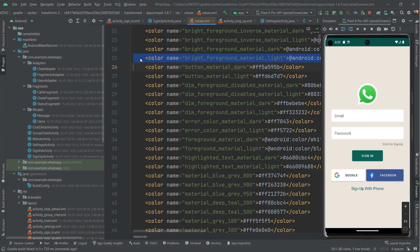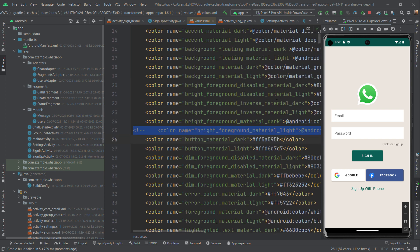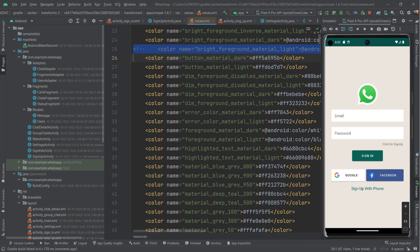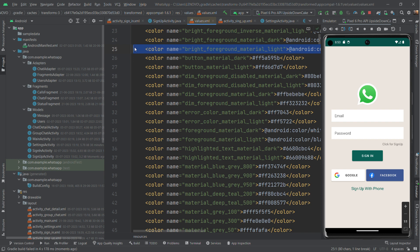I'll comment out this line and run it again. Okay, Gradle build is running. My app crashed again. So this file is generating the exception. I'll comment it out again and check the code.